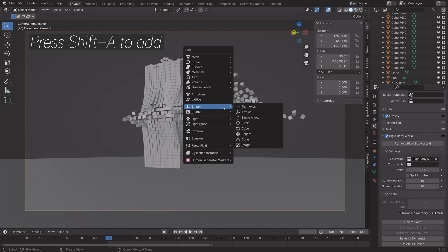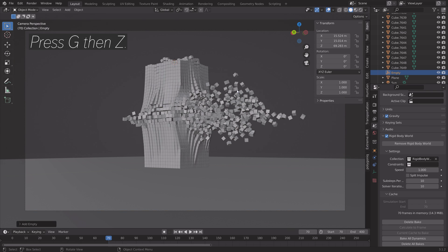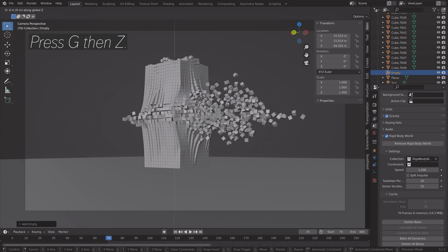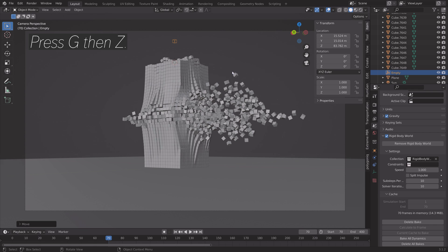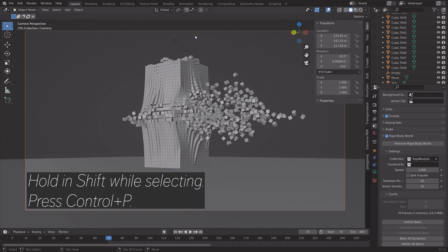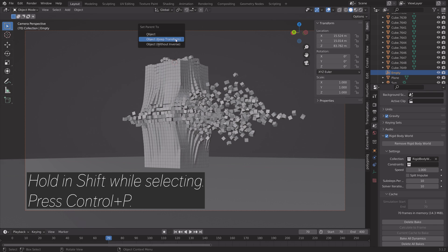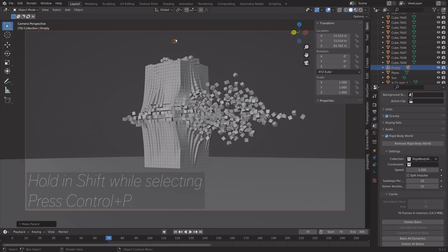And then press G, then Z on the Z axis so we can see it. And then I'm going to select the camera, holding Shift and select the empty, press Ctrl+P and set parent to object, keep transform.